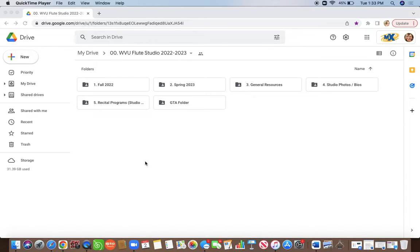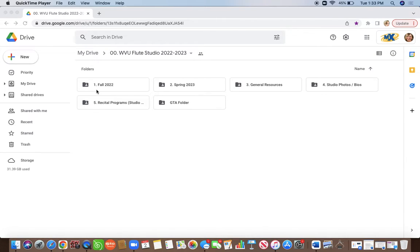Hello and welcome to the WVU Flute Studio. This video is going to take you through our Studio Google Drive. Everything that you could ever need flute-wise is going to be located in this drive. For this video specifically, I'm going to take you through our Fall folder and our General Resources folder. These are the two main folders you will need at the very beginning of the semester, though you are welcome to look through the other folders as well.